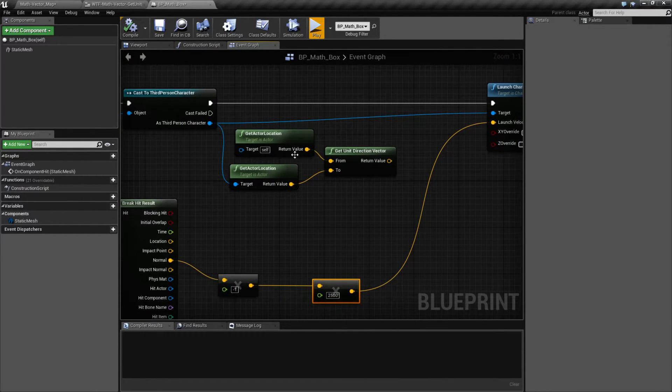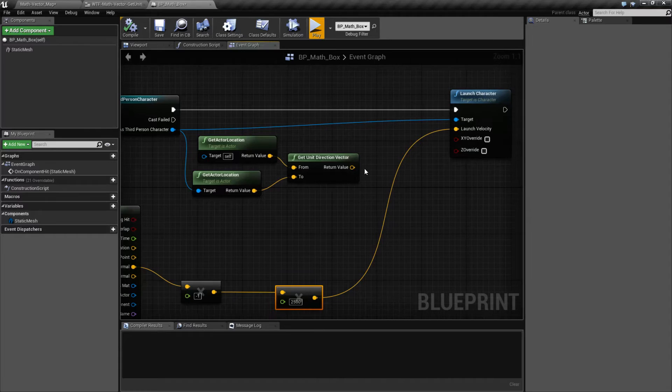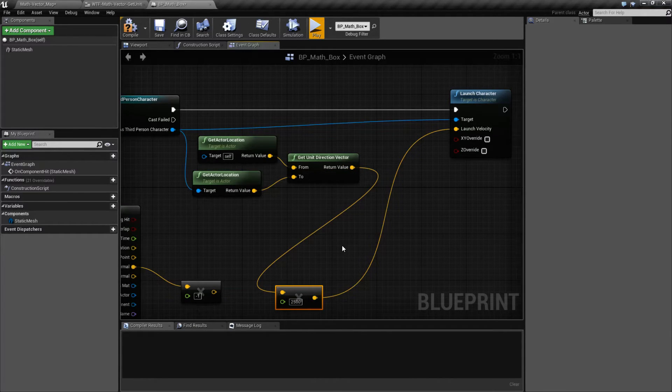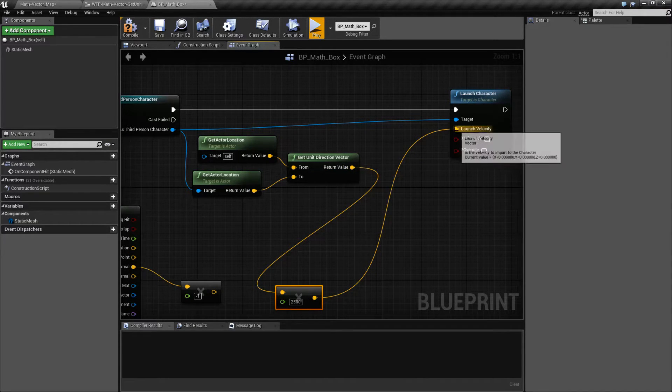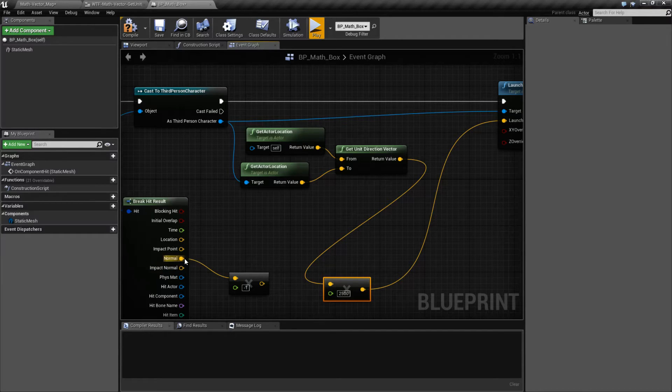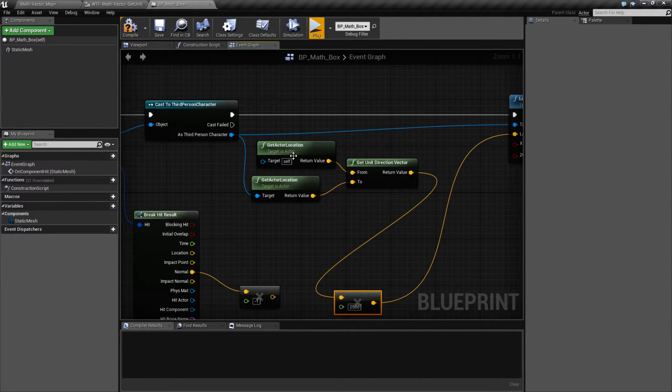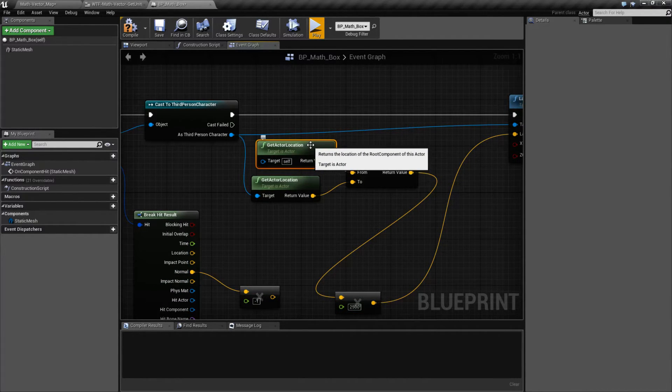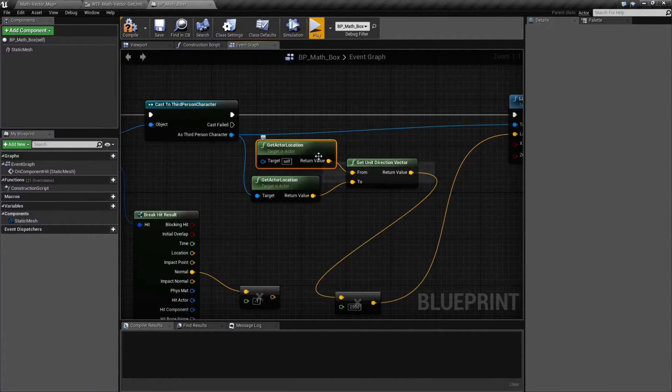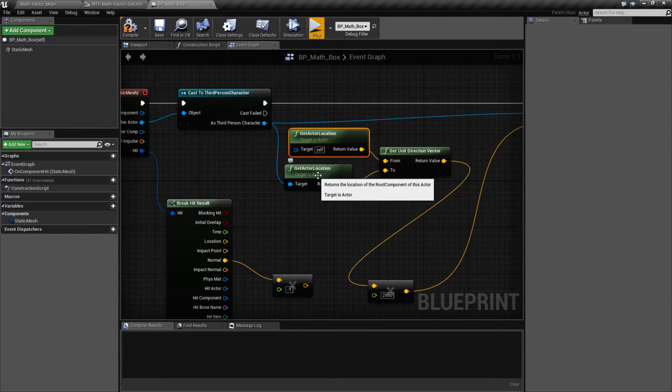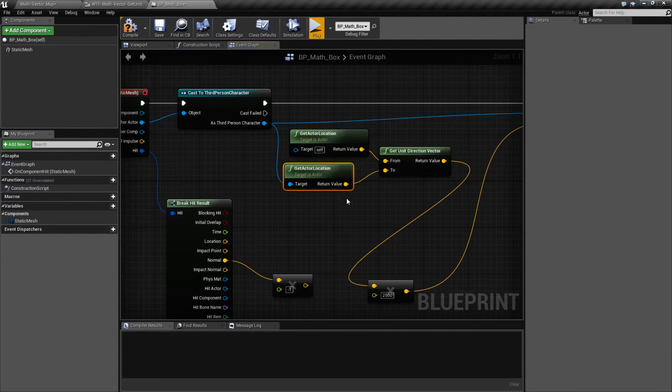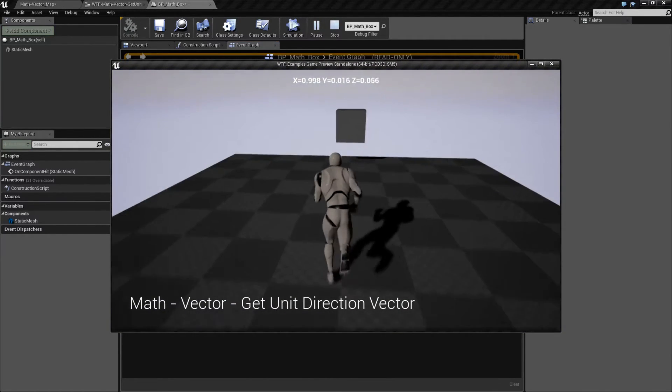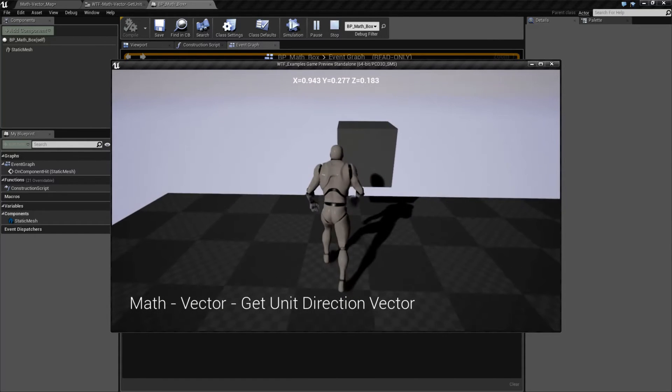Now, if we do the unit direction instead, so I'm going to go ahead and grab the unit direction, and we're going to go ahead and plug this in instead of our facing normal, we're going to go to the actor's location. So this is my box itself, and then the player that's colliding with the box. And we'll run into it, and we'll see what happens.